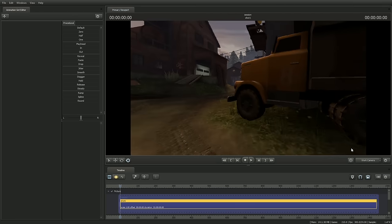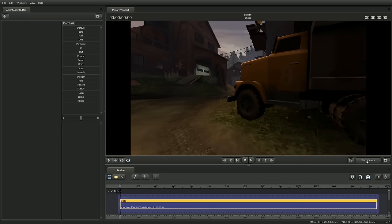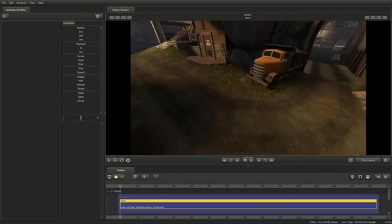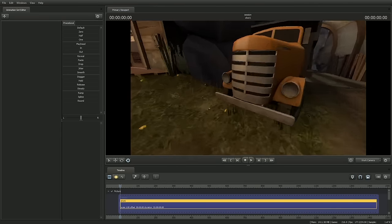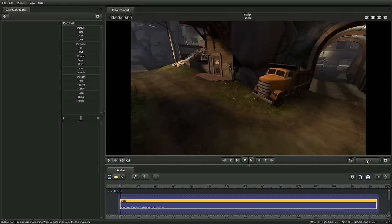So left click toggles between the work camera and the active camera. And control left click will copy the active camera to the work camera. So that's the basics of working with a camera.